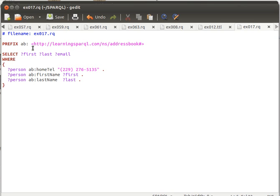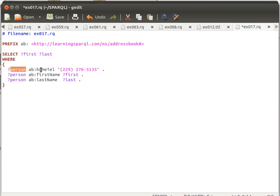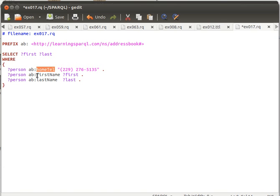Now give me the first name and last name of any person. Notice that I have a variable called person here and this person or this result object that I have now has a property home telephone with this value, it has a property first name, save it into first, and a property last name and save it into last.